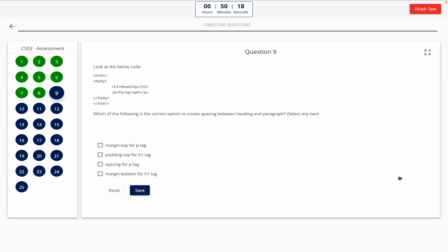Question 9. Look at the below code. Which of the following is the correct option to create spacing between heading and paragraph? Select any two. This one includes a code snippet, so take a look at it on the screen. Option A: Margin top for P tag. Option B: Padding top for H1 tag. Option C: Spacing for P tag. Option D: Margin bottom for H1 tag. The correct answer is Option A and Option D.